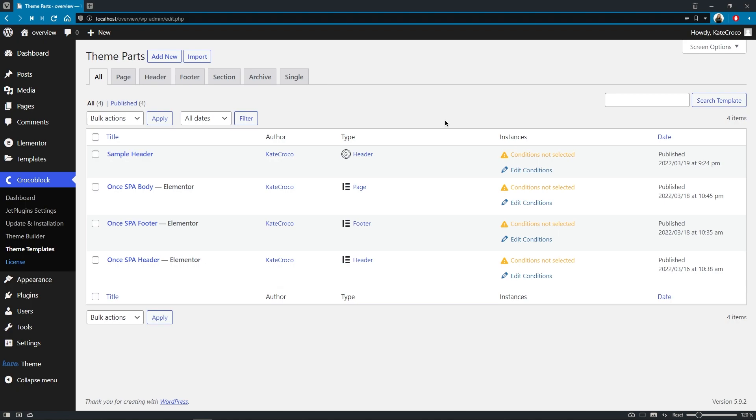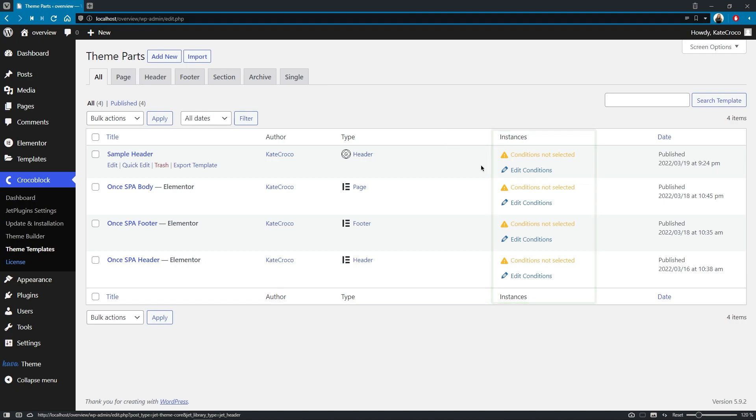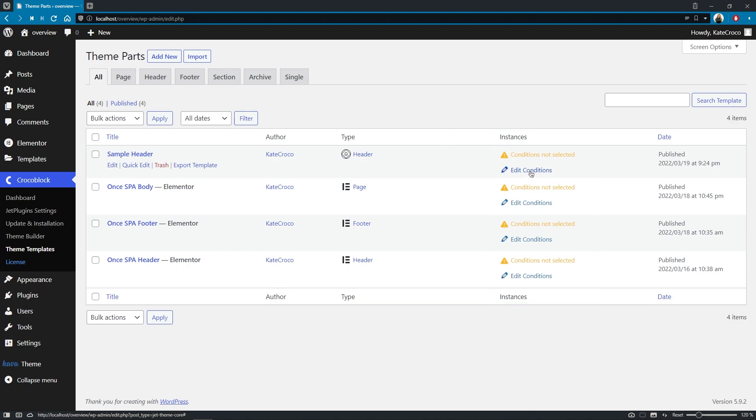And good for us, the solution has been found and now you can use the Instances column exactly for this purpose. Just click on the Added Conditions button to start applying them to the template.